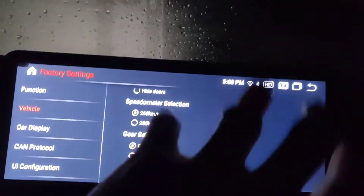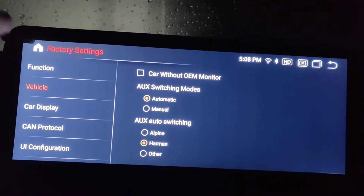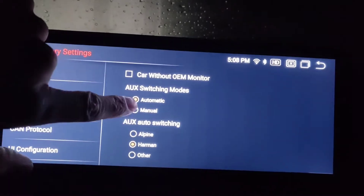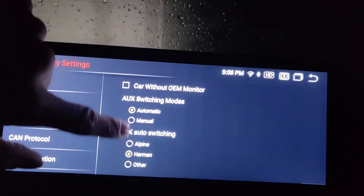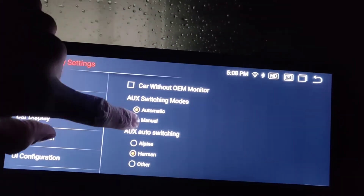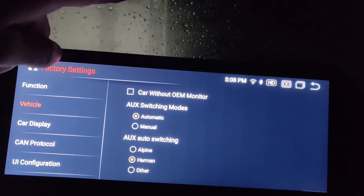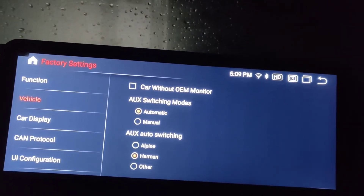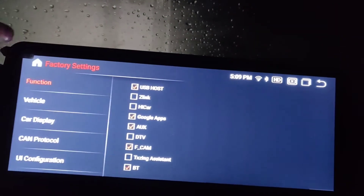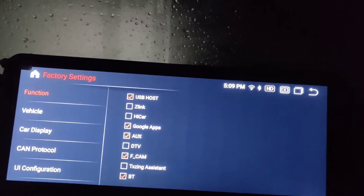It's probably just for displaying certain things on the main screen. The automatic setting, I think, switches between which unit plays the music - either this head unit or the built-in unit that came with the car. It depends on what you have connected.